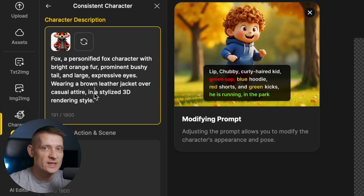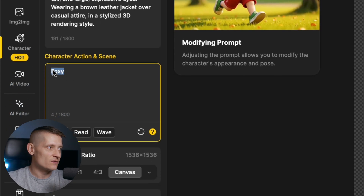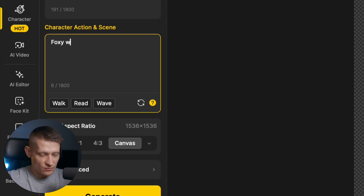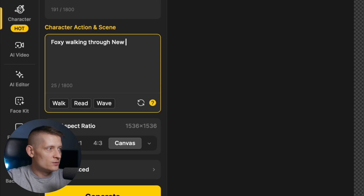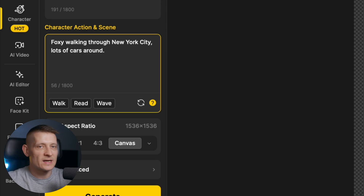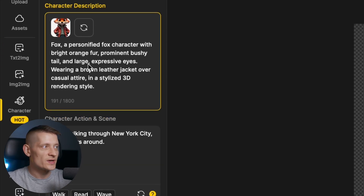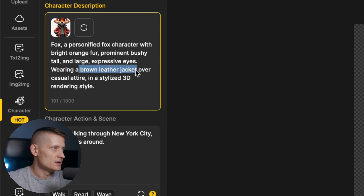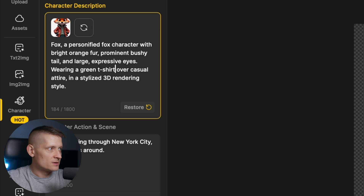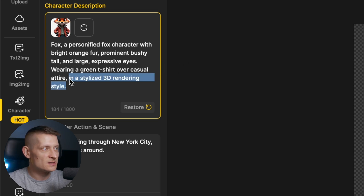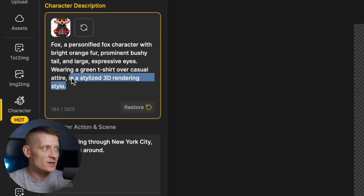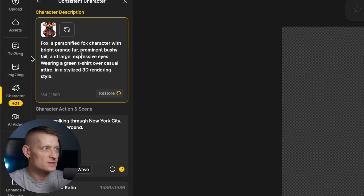With this character we can now generate AI images. Here we write what we want to see — first the name of the character, then for instance 'walking through New York City, lots of cars around'. You can also change the clothing here. For instance, if you want to change the clothing, let's say a green t-shirt — it's going to apply that to the character. But don't change the last part, because that's the style of the image. The middle part we can change, and we can also change the eyes, etc.